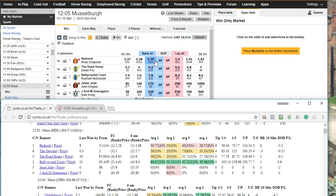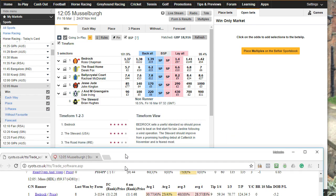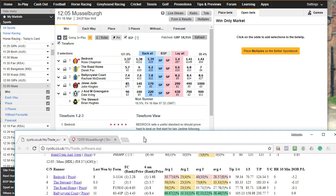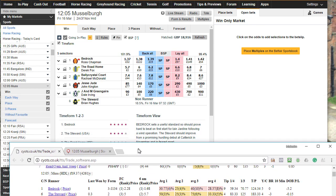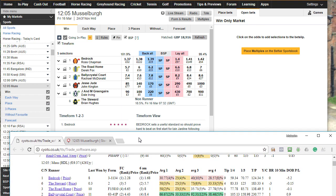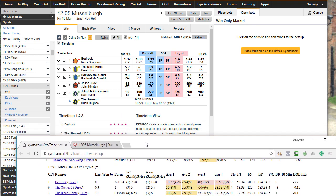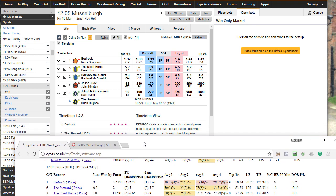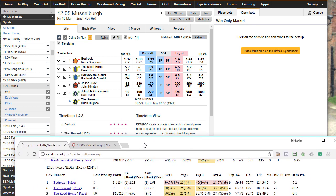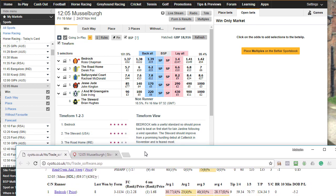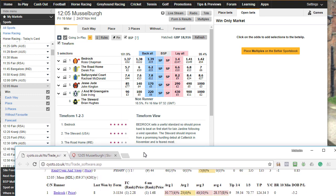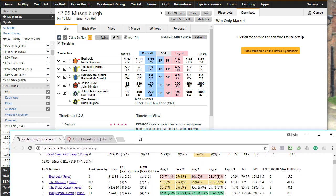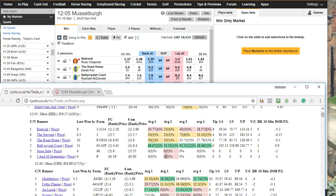I found this race, the 12:05 Musselborough. As you can see, the favorite is really strong at 1.39, which means statistically speaking it's got a really good chance of winning. Bedrock sets a useful standard, so should prove hard to beat on first start for Ian Jardin following a wind operation. The steward should improve from a promising hurdling debut at Catterick in November.